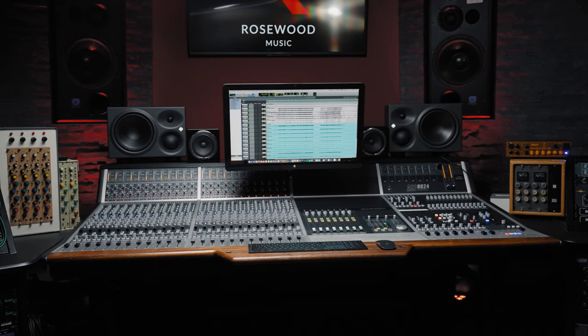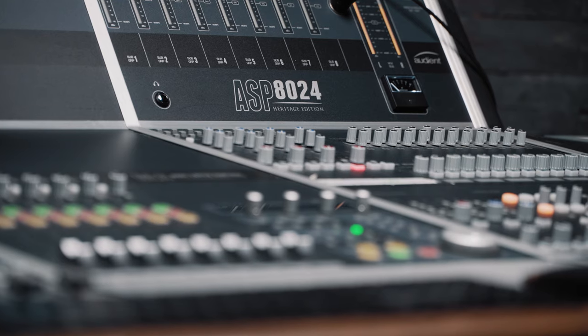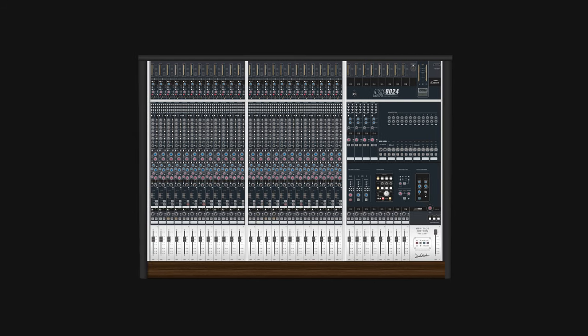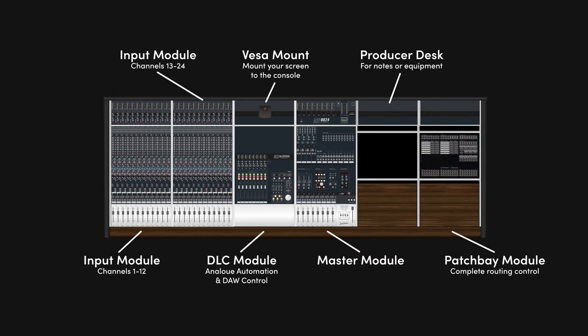ASP8024HE can be configured exactly to your requirements, whether you need extra channels, buses, or even features like an extended top trim for larger monitors, or a built-in mount for your computer screen.